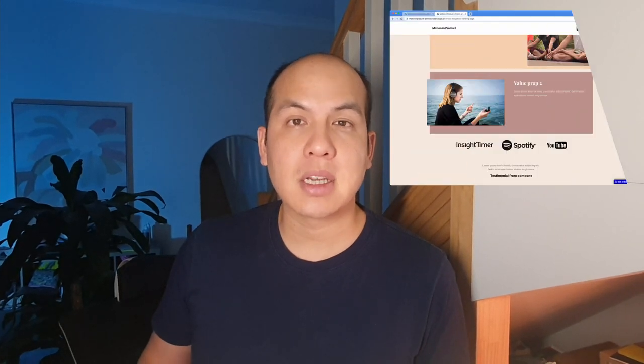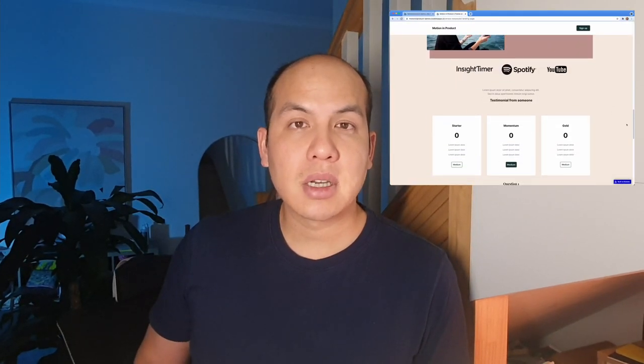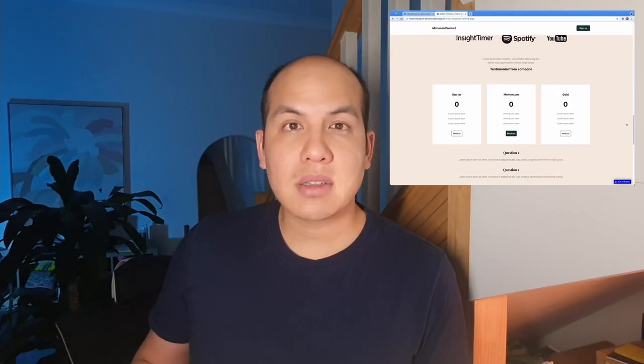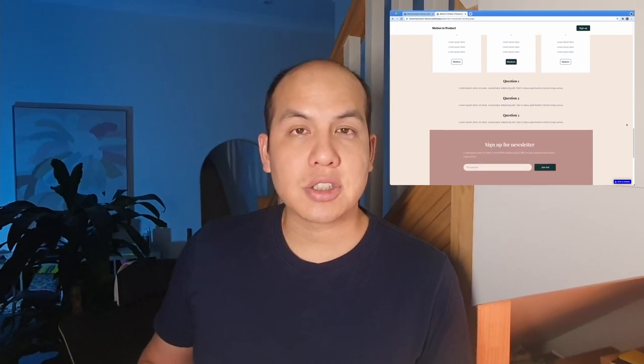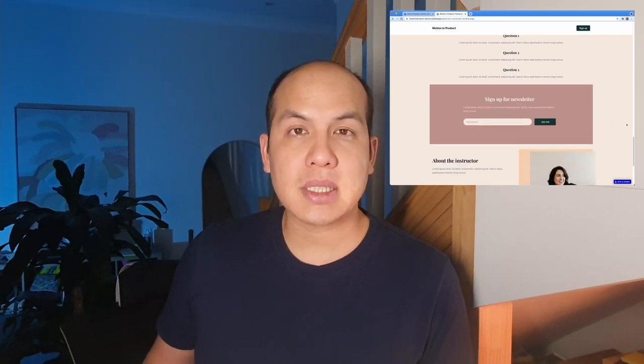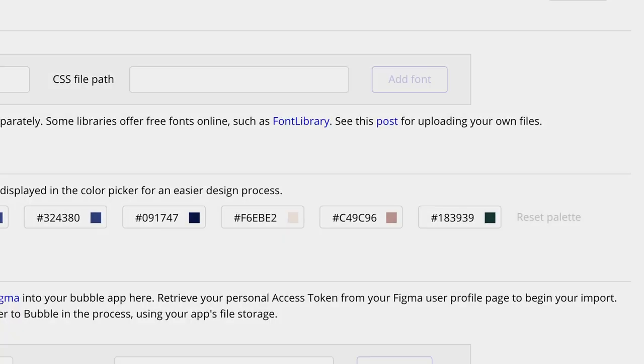In today's video we're going to take a look at designing a responsive layout landing page for our meditation app. We're going to be taking a look at some layout tips and tricks and best practices on laying things out and designing within Bubble, and hopefully these tips can help you in your own design process as well.